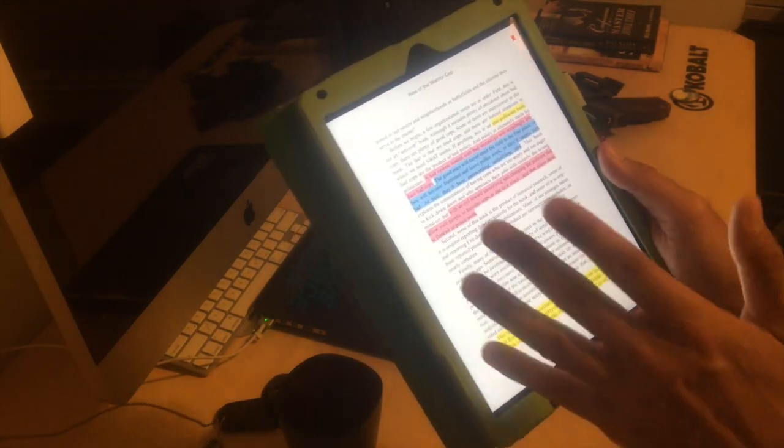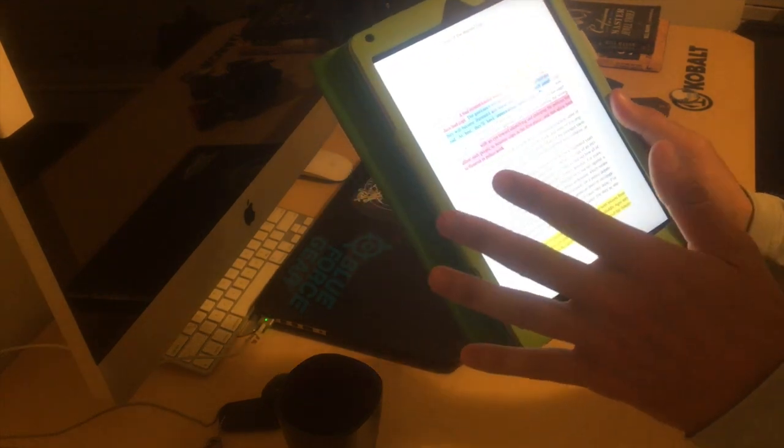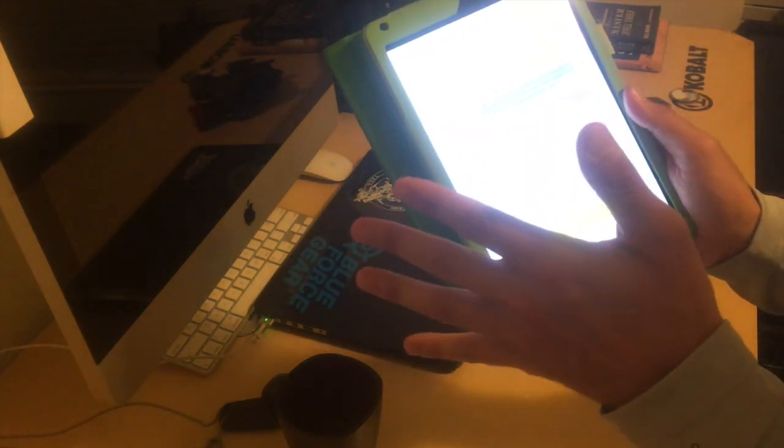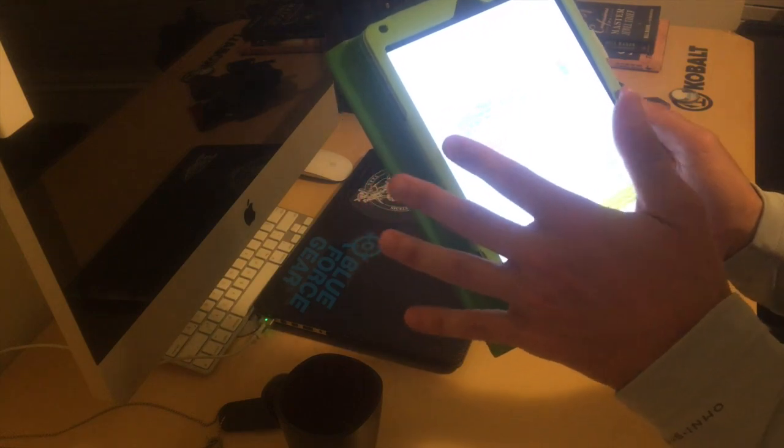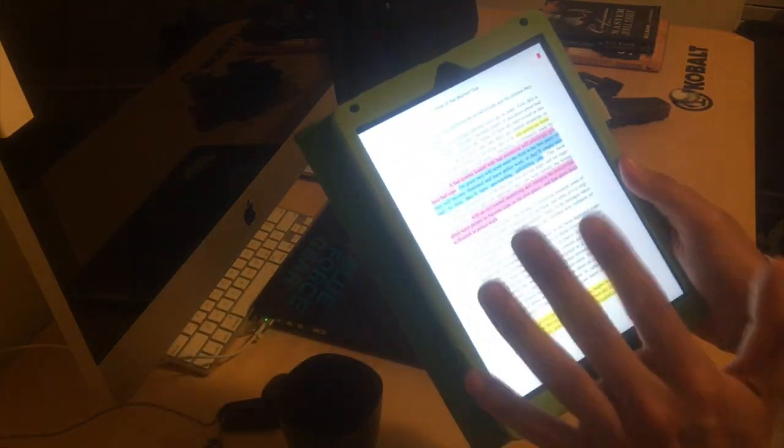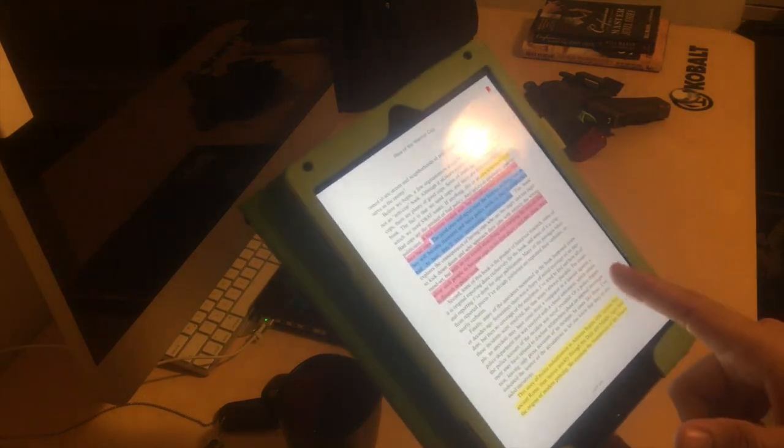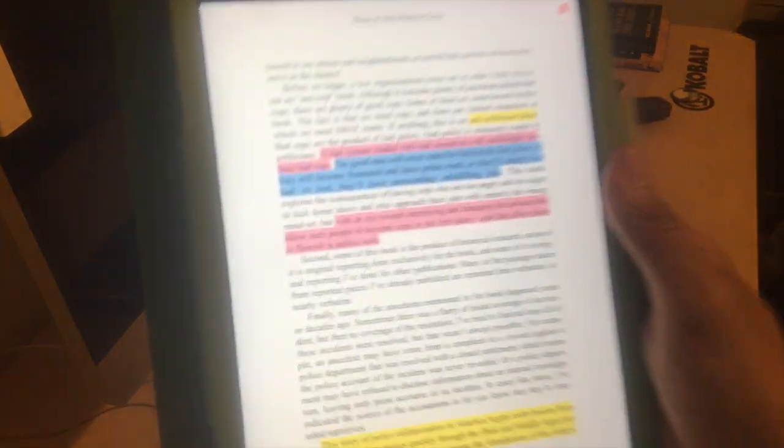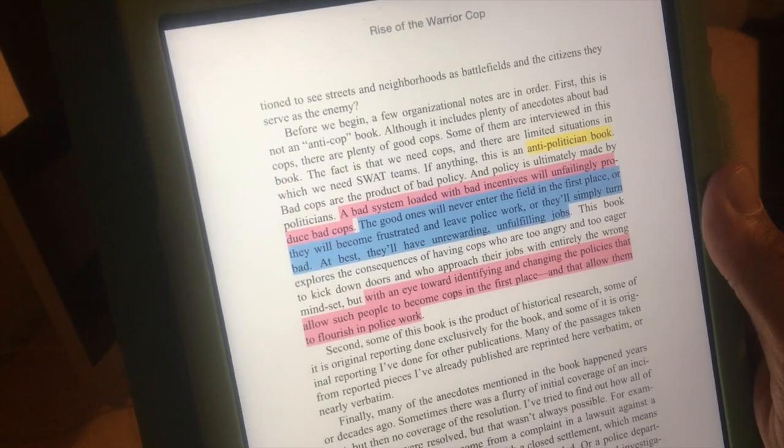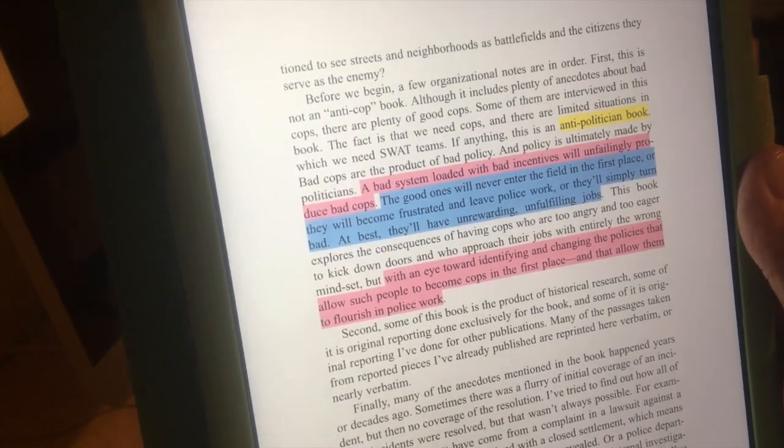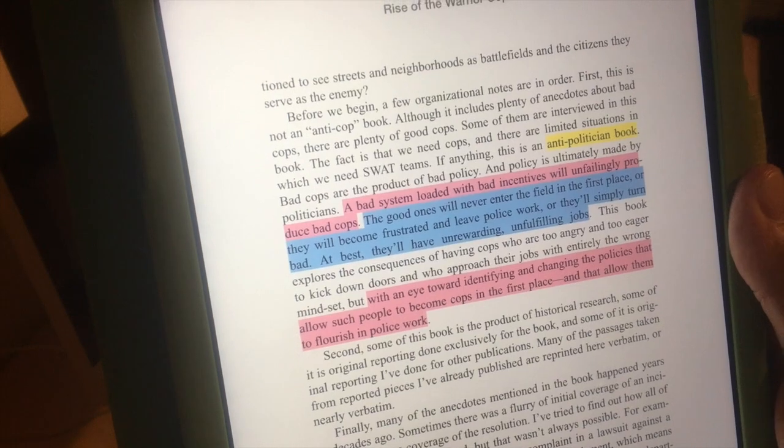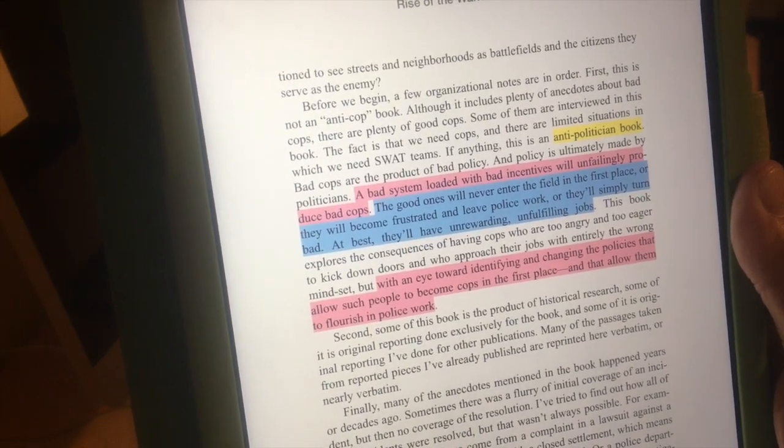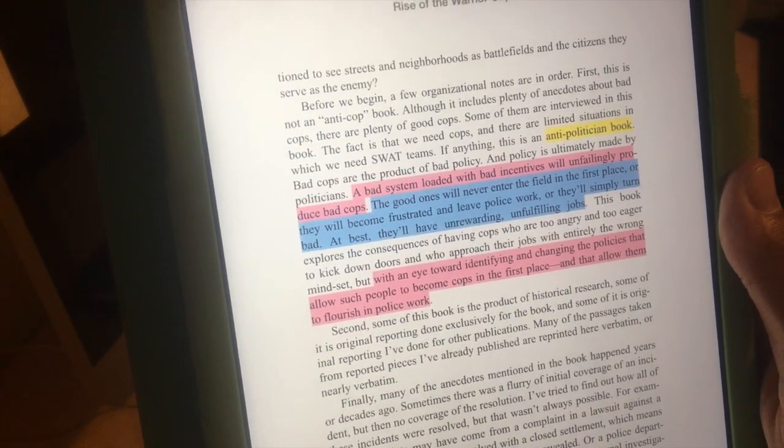He does a really good job at, for the most part, he doesn't stay perfectly on the fence. He definitely slants toward anti-law enforcement, but he does give a ton of really good info to the opposite side. And this part in blue, I want to share a little personal issue with you here. The good ones will never enter the field in the first place, or they will become frustrated and leave police work, or they'll simply turn bad. At best they'll have unrewarding, unfulfilling jobs.